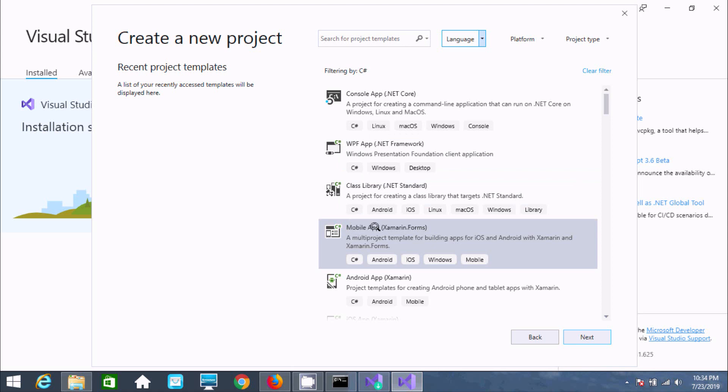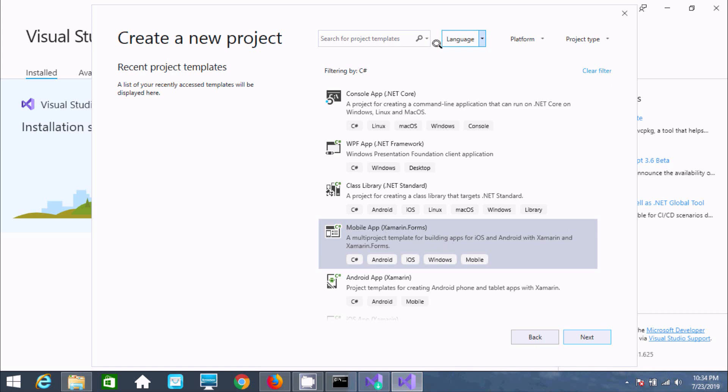Select C#. Now you can find the most important option: Mobile App Xamarin Forms. This is a multi-project template for building apps for iOS and Android with Xamarin. If you installed Xamarin successfully, you'll see this option along with Android app Xamarin project templates.